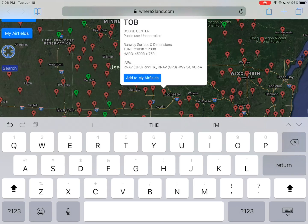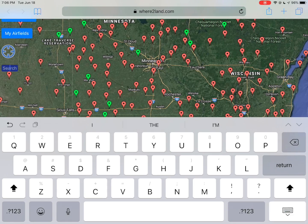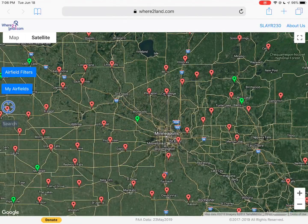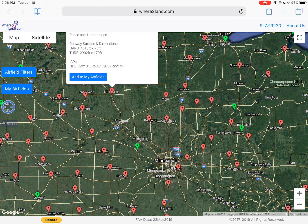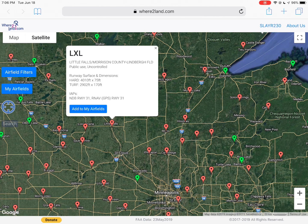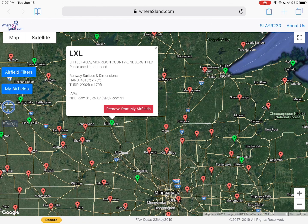Finally, while you're looking around for these fields, just tap on the airfield icon. It'll pull up the identifier, the name, if it's public or private use, controlled or uncontrolled, and then the runway type and dimensions for each one and any instrument approaches. So you can see Prince in here has a couple of approaches. Little Falls has got both a hard and a turf runway with their dimensions listed. And you can use the buttons there to add it to your field list without having to type it in, and also to remove it if you just tap it.